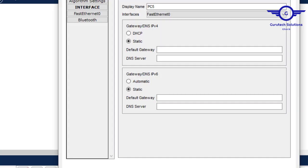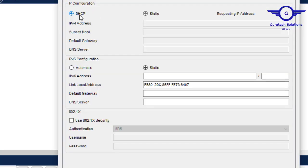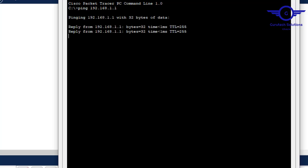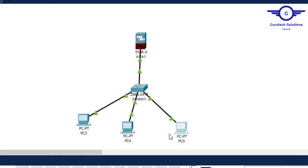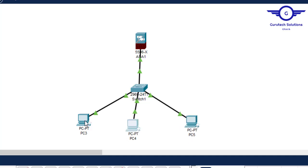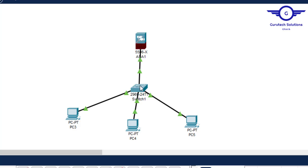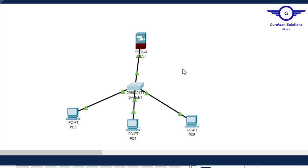The third PC gets 192.168.1.12 — also successful. Let's try to ping the default gateway, which is the firewall interface at 192.168.1.1. The ping is successful! This simple video helps you understand how to configure a firewall as your DHCP server.